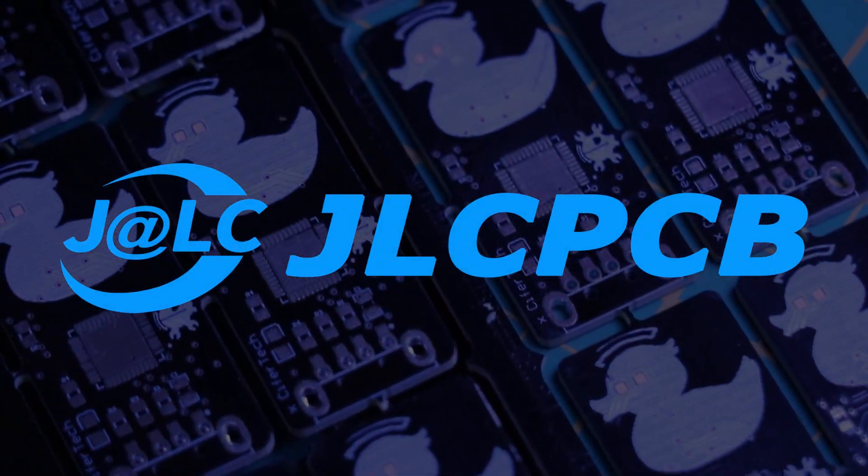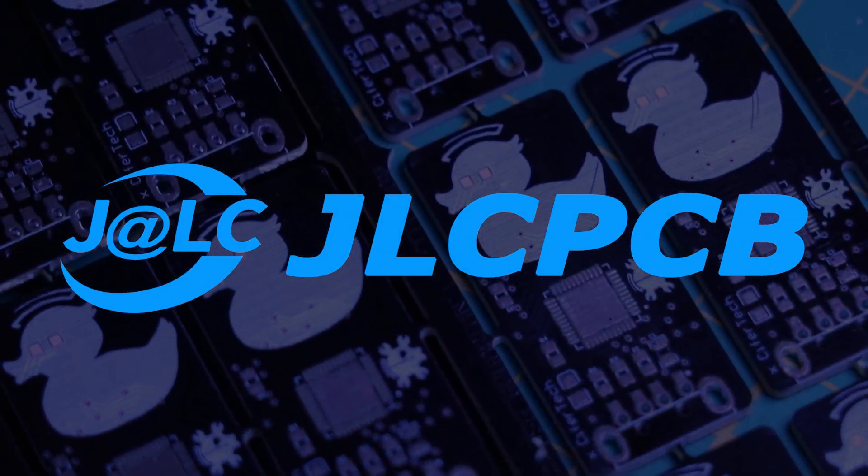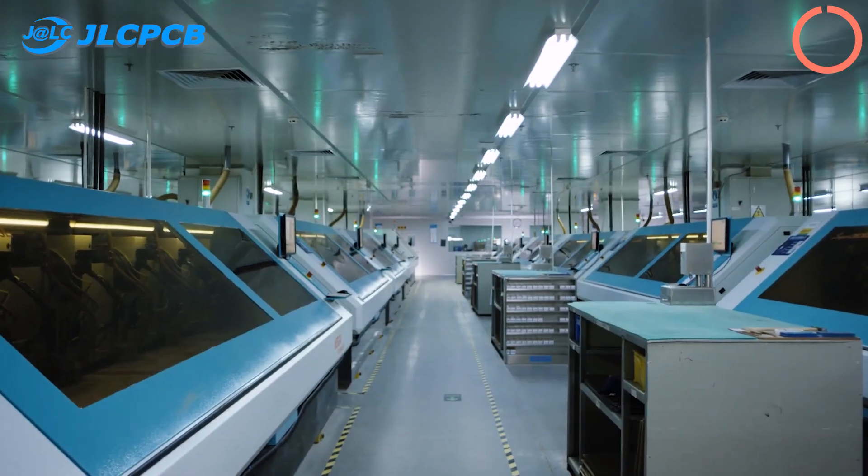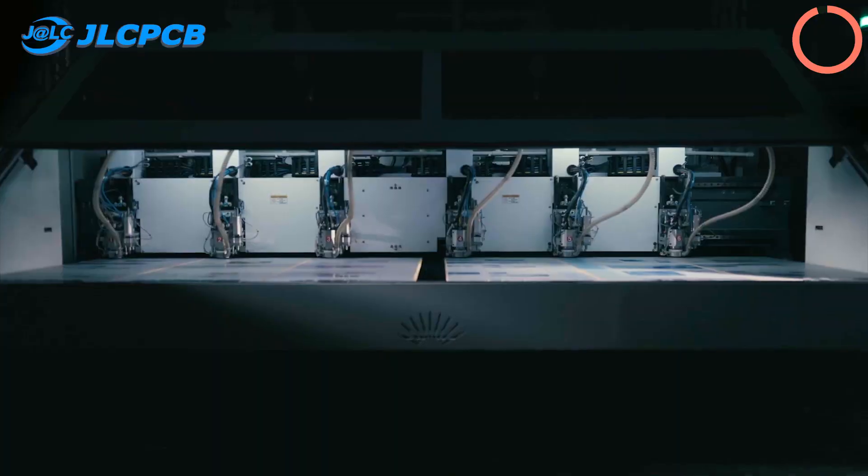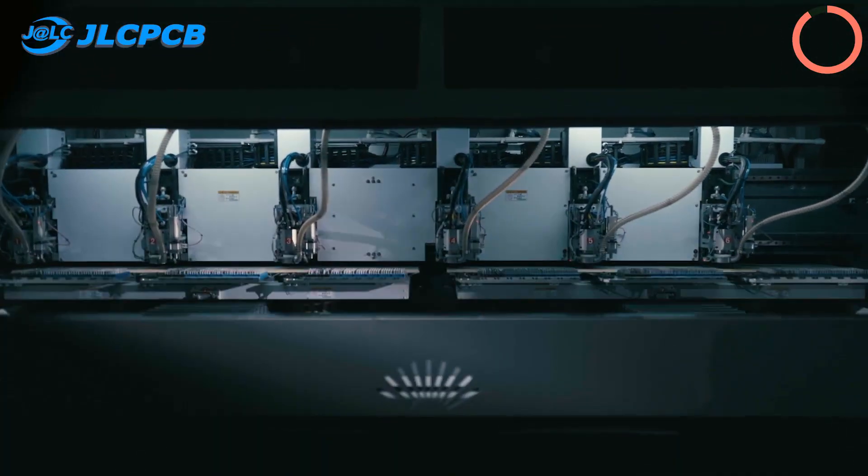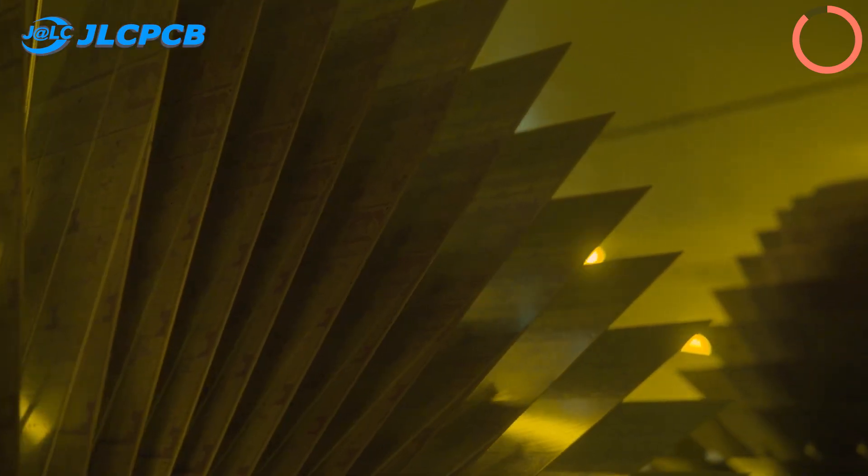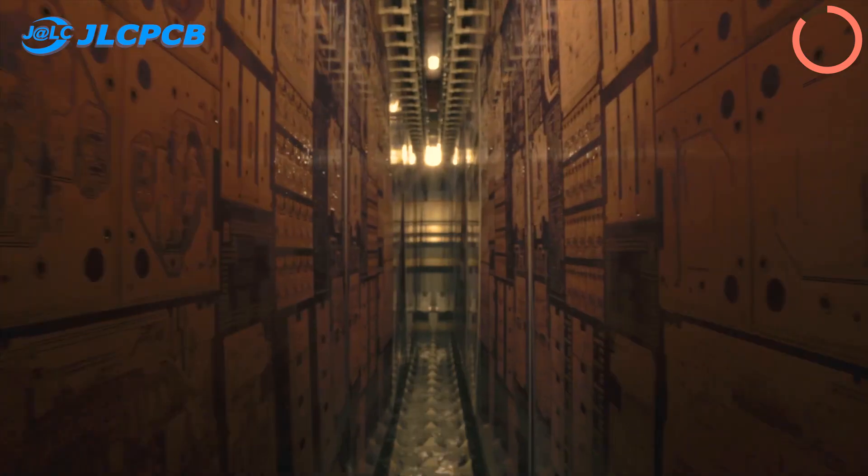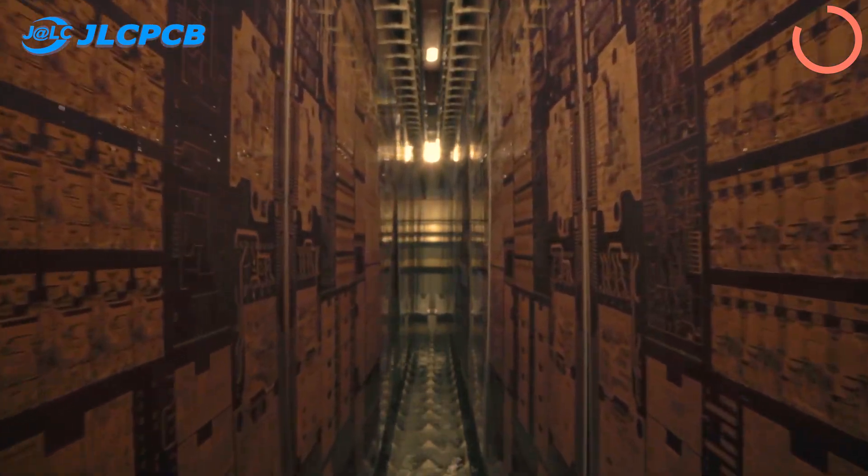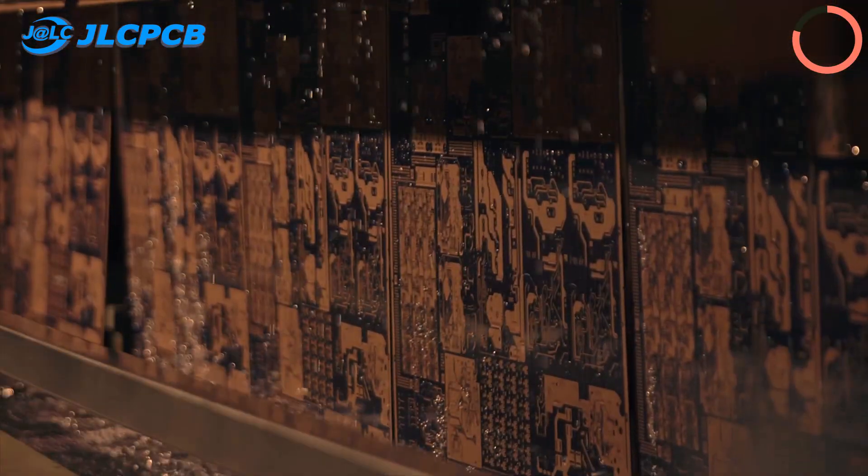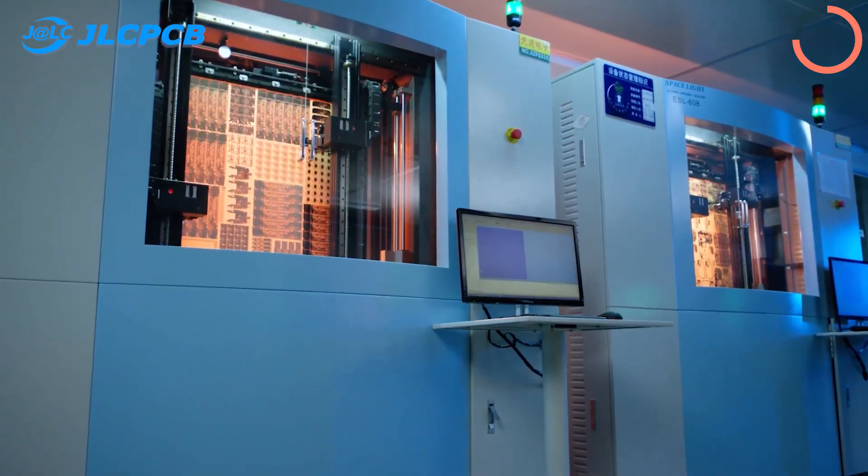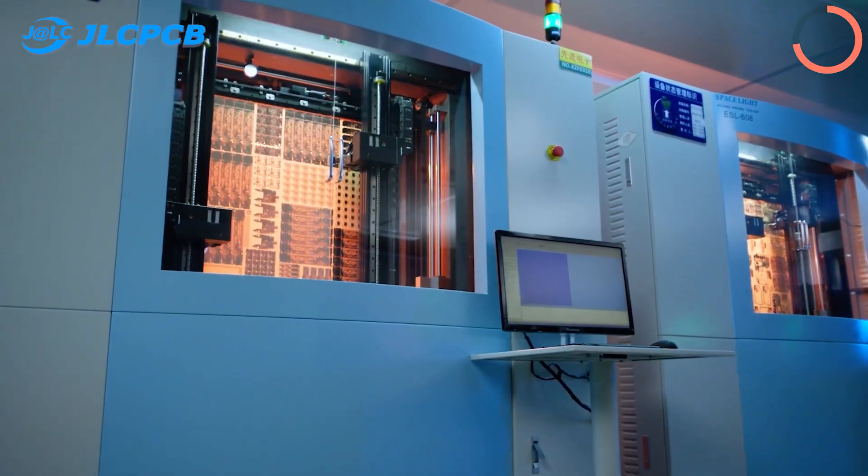This video is sponsored by JLCPCB. JLCPCB is committed to providing engineers with an effortless and top-quality solution for customizing PCBs, enabling efficient hardware development even with limited resources. JLCPCB offers it all.